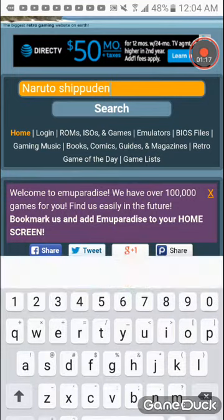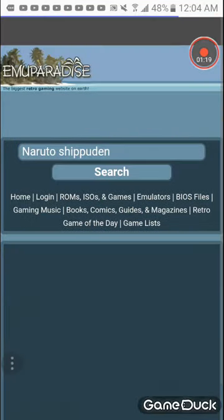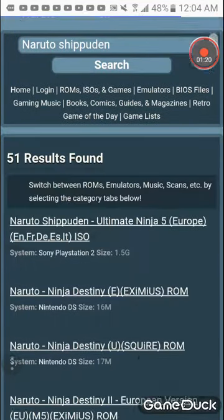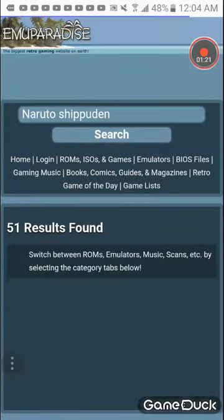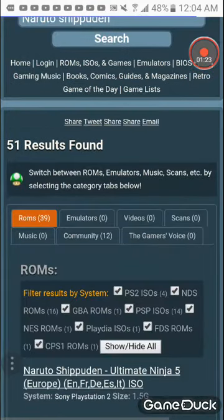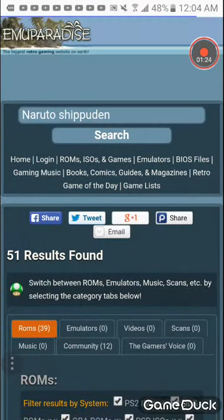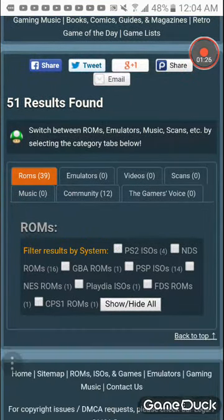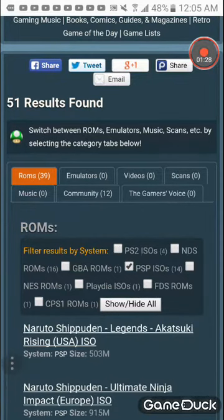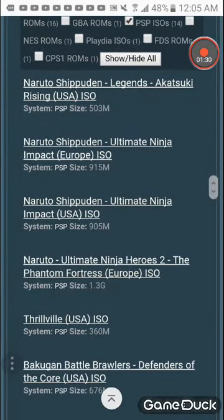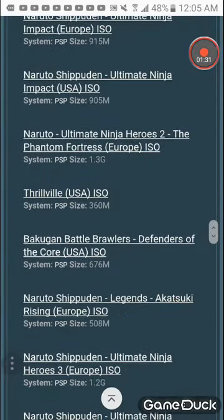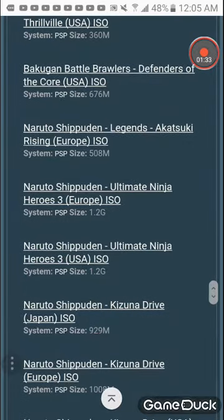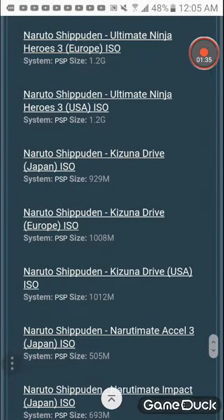You get a bunch of games. You click Show and Hide All, then you click PSP ISOs. Then you find Naruto Shippuden Kazuma Drive.